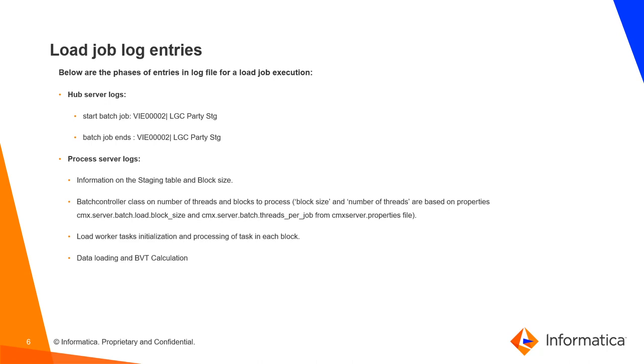Block size and number of threads are based on properties cmxServerBatchLoadBlockSize and cmxServerBatchThreadPerJob from cmxServerProperties files. Load worker tasks initialize and processing of tasks in each block. Data loading and BVT calculation happens.